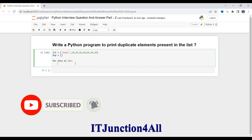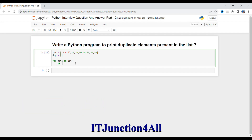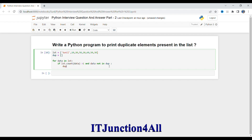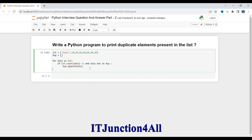I will use an if clause: if list.count(data) is greater than one, and data is not already present in the duplicate list, then I will append it — duplicate.append(data). So we check both conditions: the count must be greater than one, and the element must not already be in our duplicate list, to avoid adding it more than once.